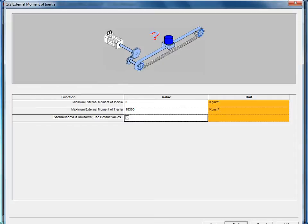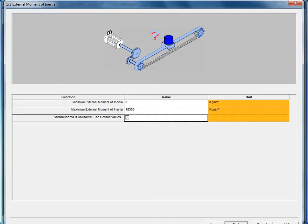You can also use the MotionSizer software and calculate based on your loading what the reflected inertia back to the motor is. If it's a Parker actuator, the inertial values for the actuators are also in the actuator and positioner catalog. The Parker actuators, positioners, and gearheads are also in the MotionSizer software. We'll use the software today to auto-detect that.